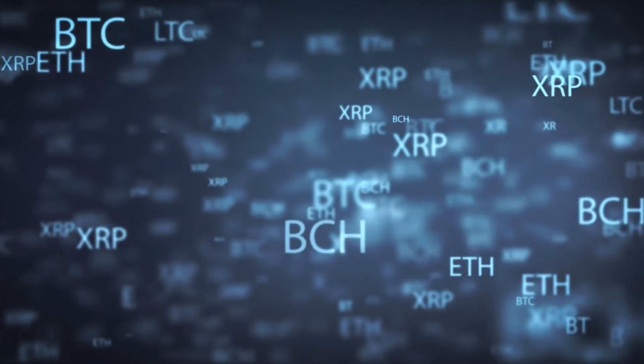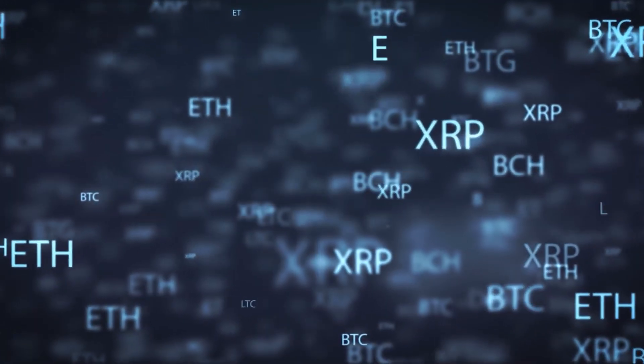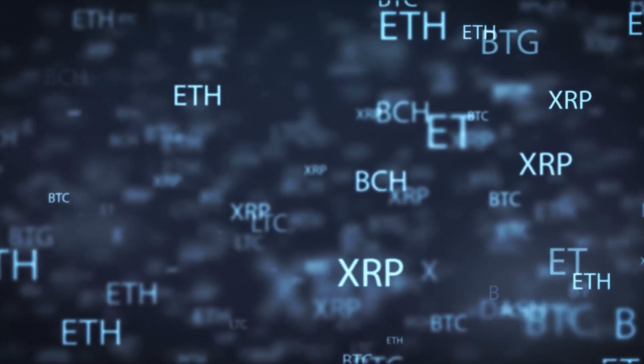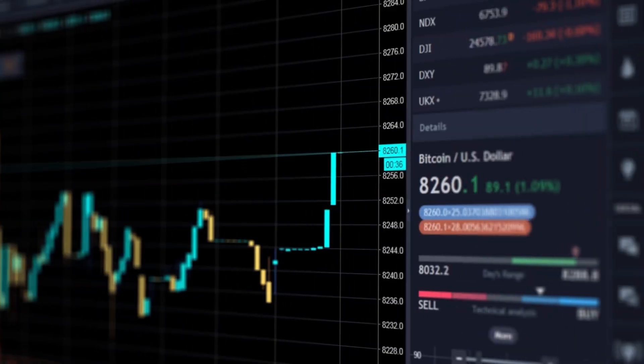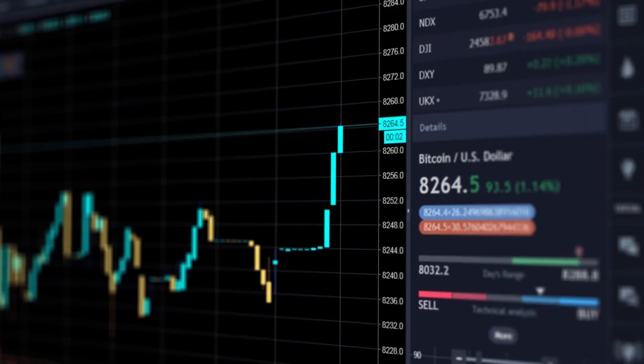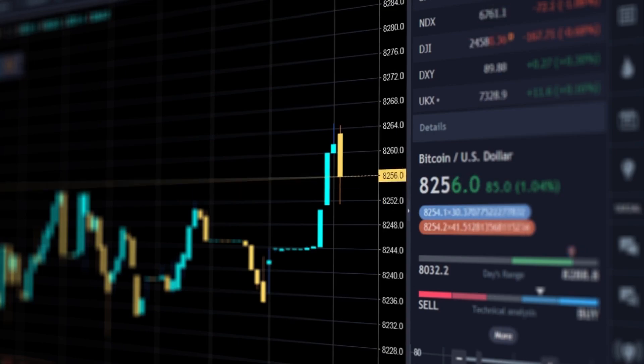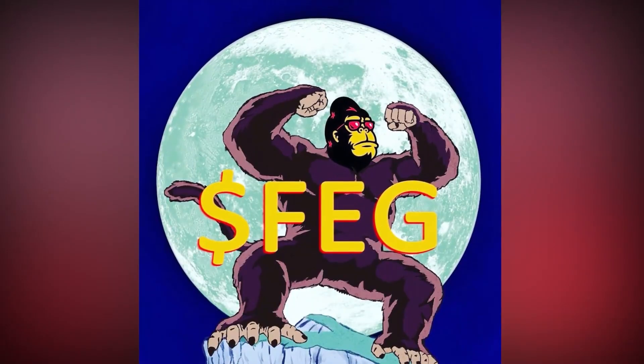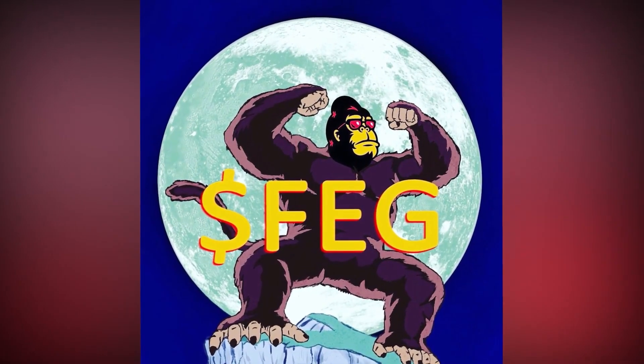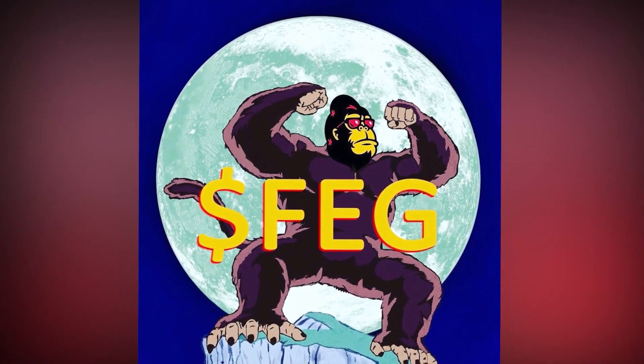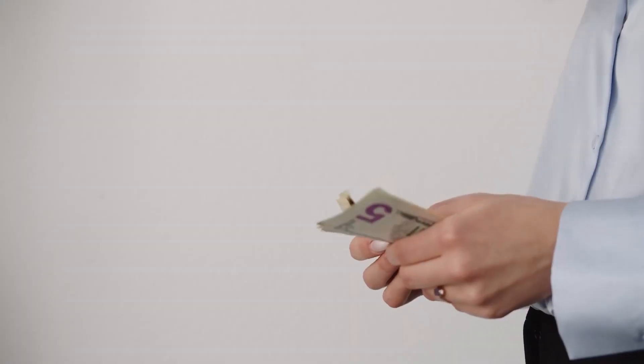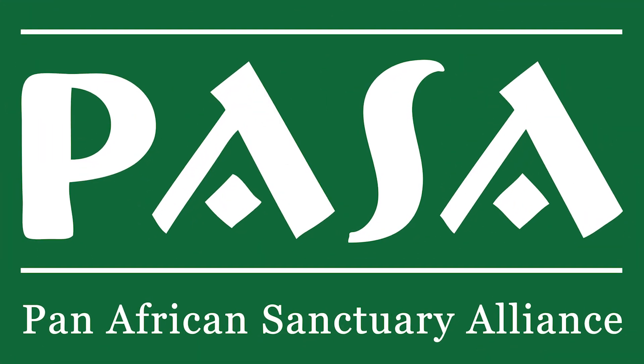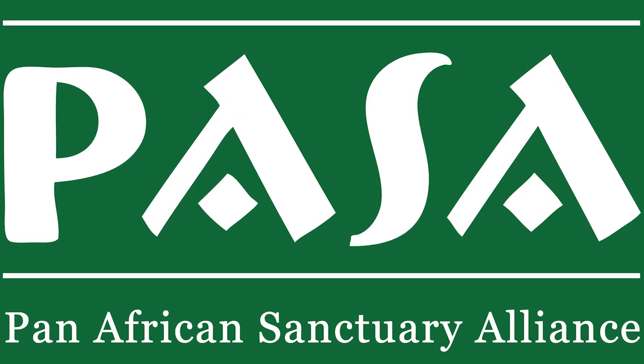And since then, based on the chart movement in CoinGecko and other websites, it hasn't been able to reach that price again. Is it possible that this will be repeated? Although FEG tokens have fallen in price since the all-time high, will the new features and partnerships it has, such as PASA, affect the token price and will it increase?